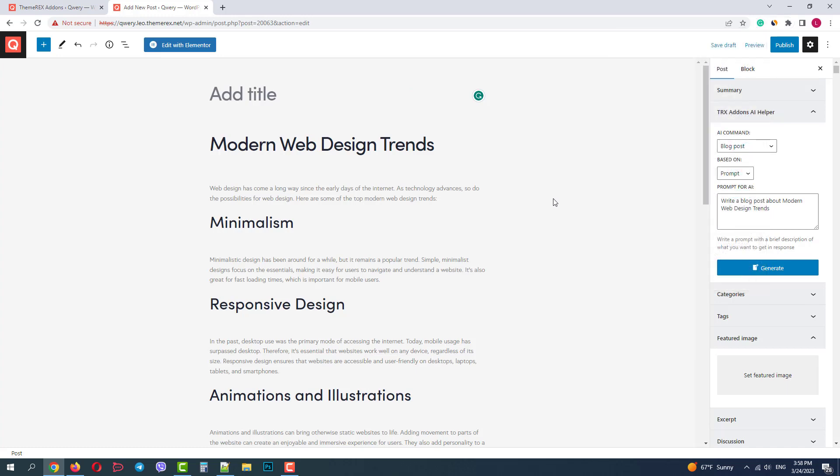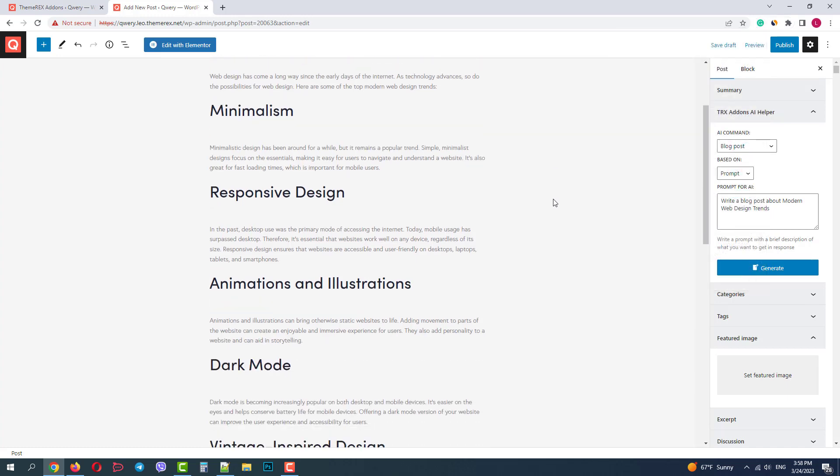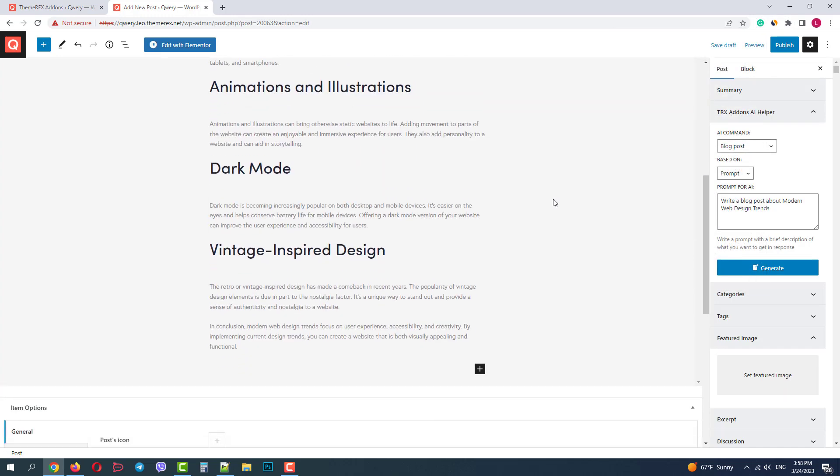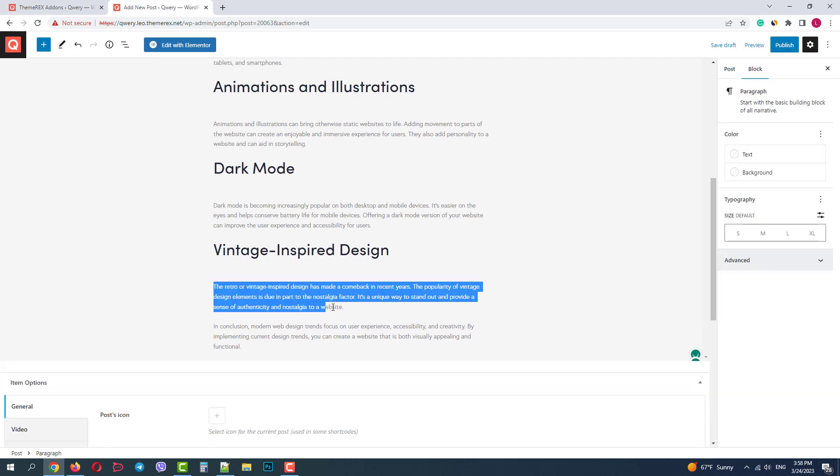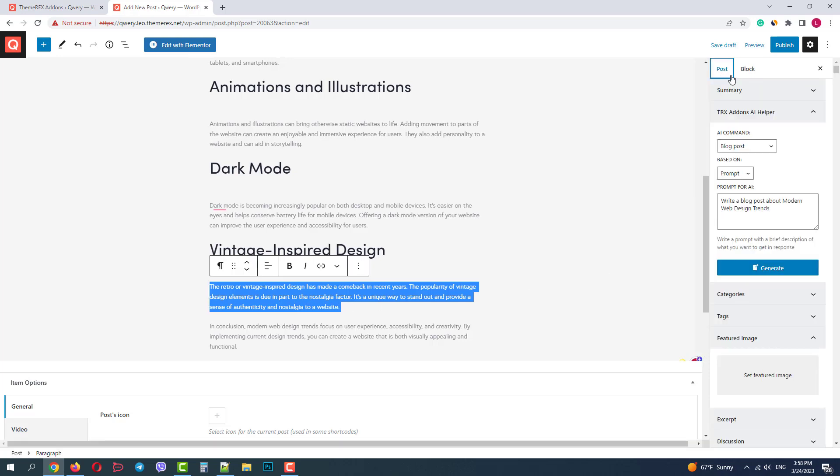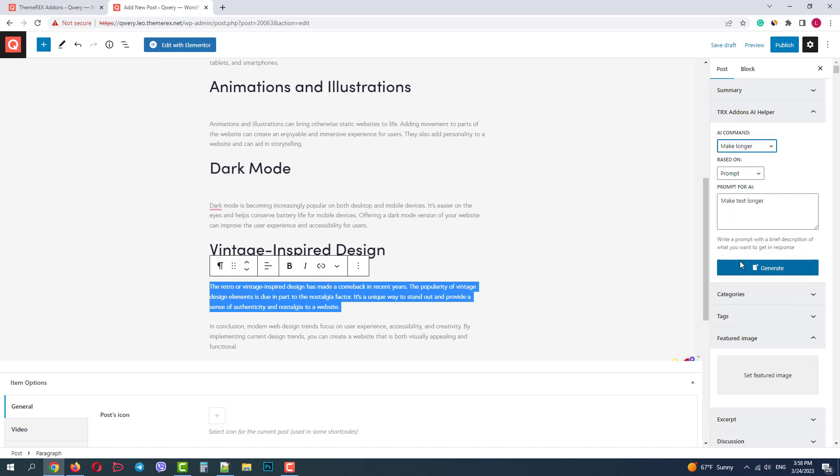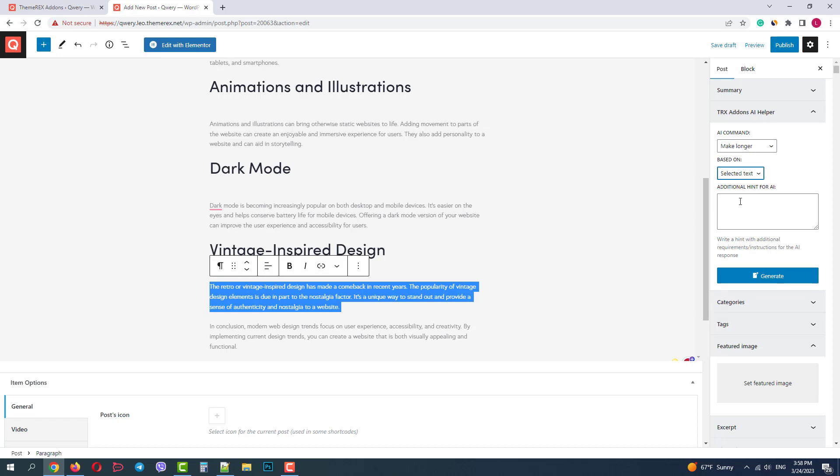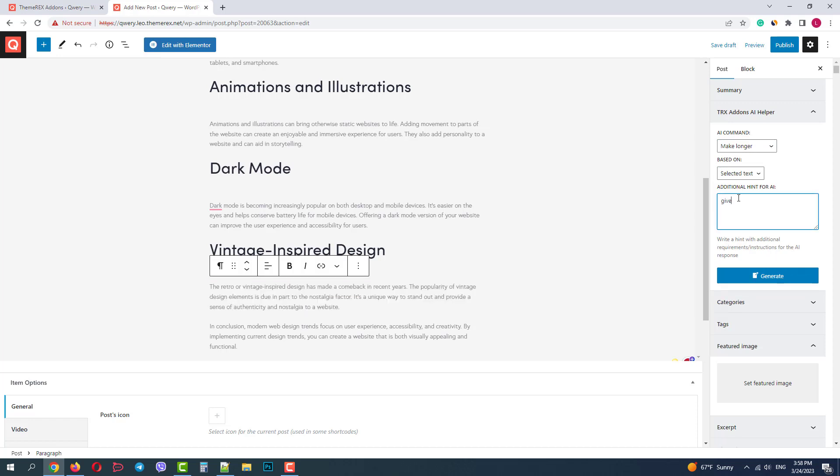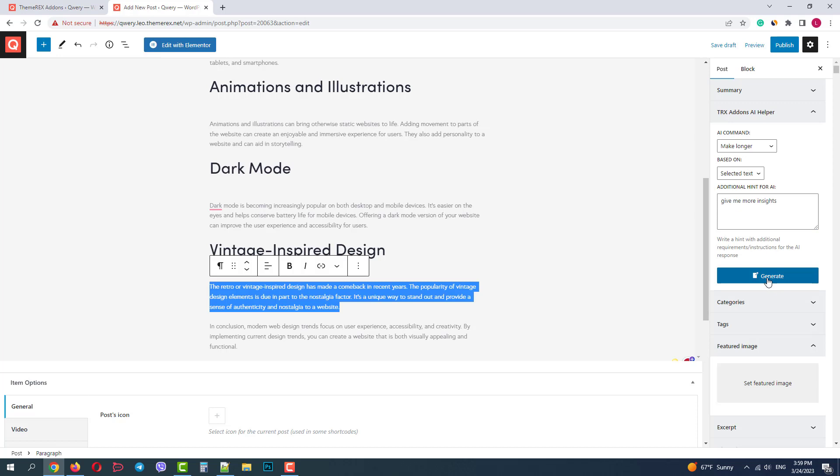Now let's tweak the paragraph in the section Vintage inspired design. I will select the paragraph, choose processing type, make longer, and based on the selected text add to prompt to provide more insights. And then click generate. So I want the AI to make the paragraph longer with more info about the topic.